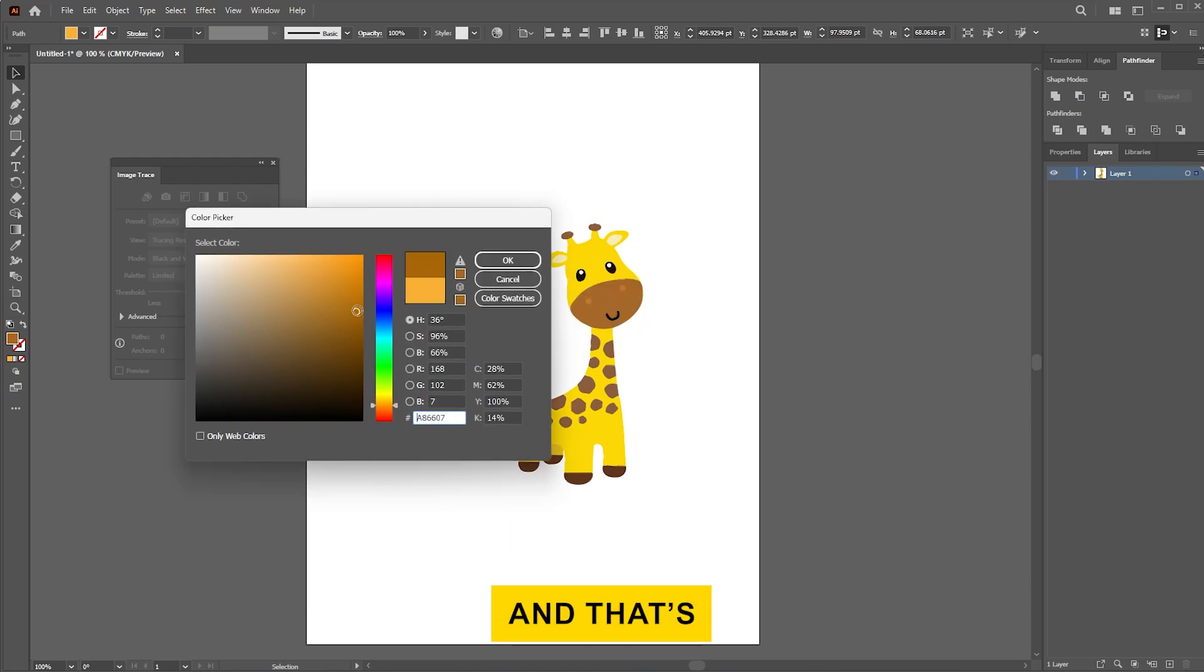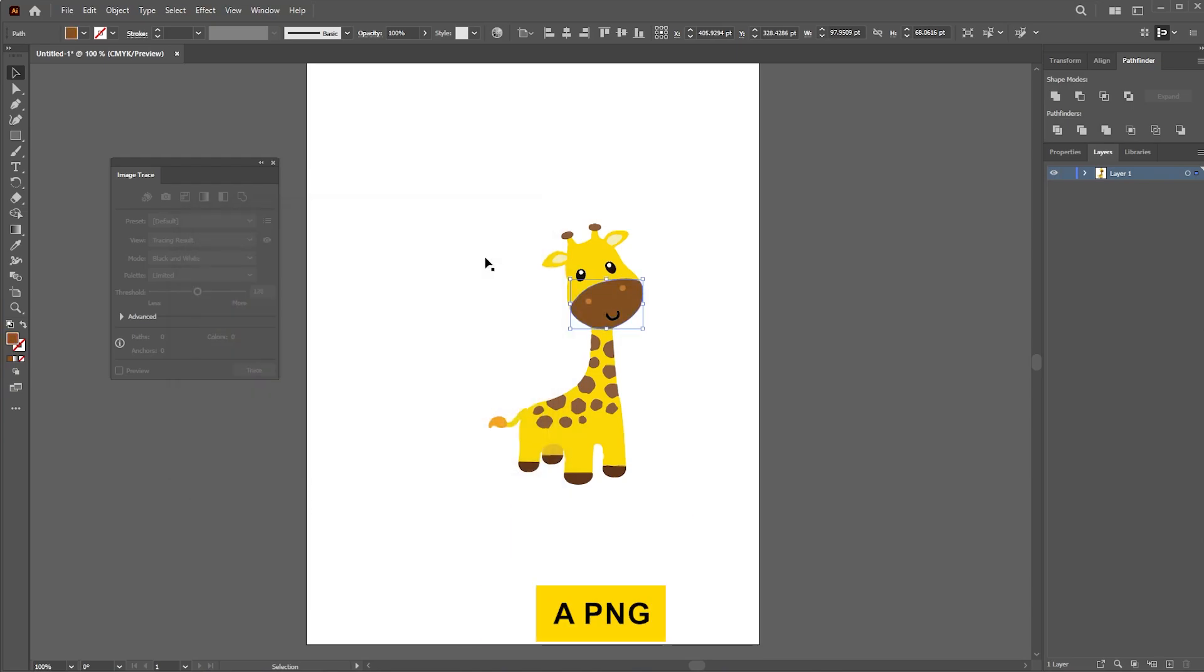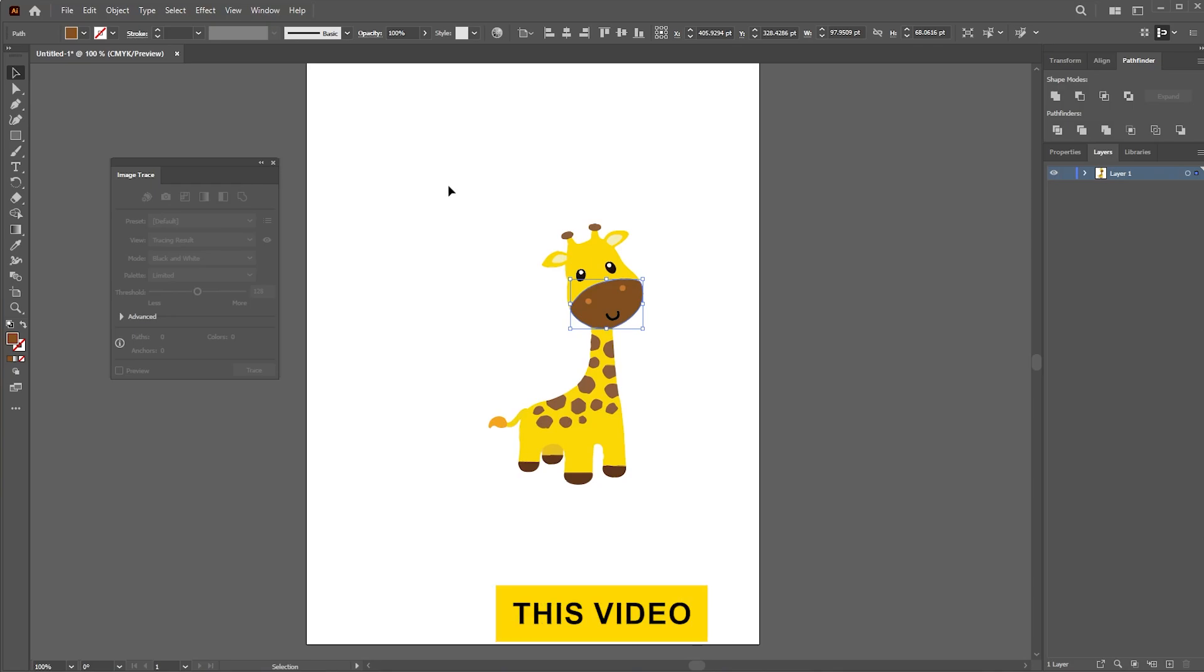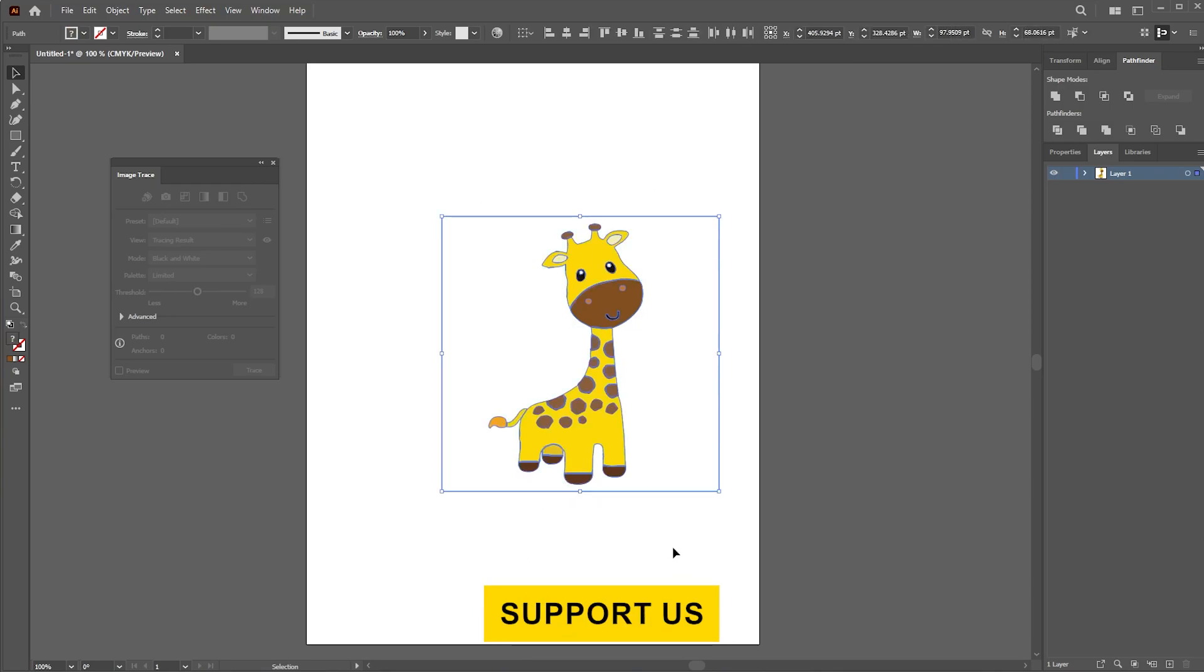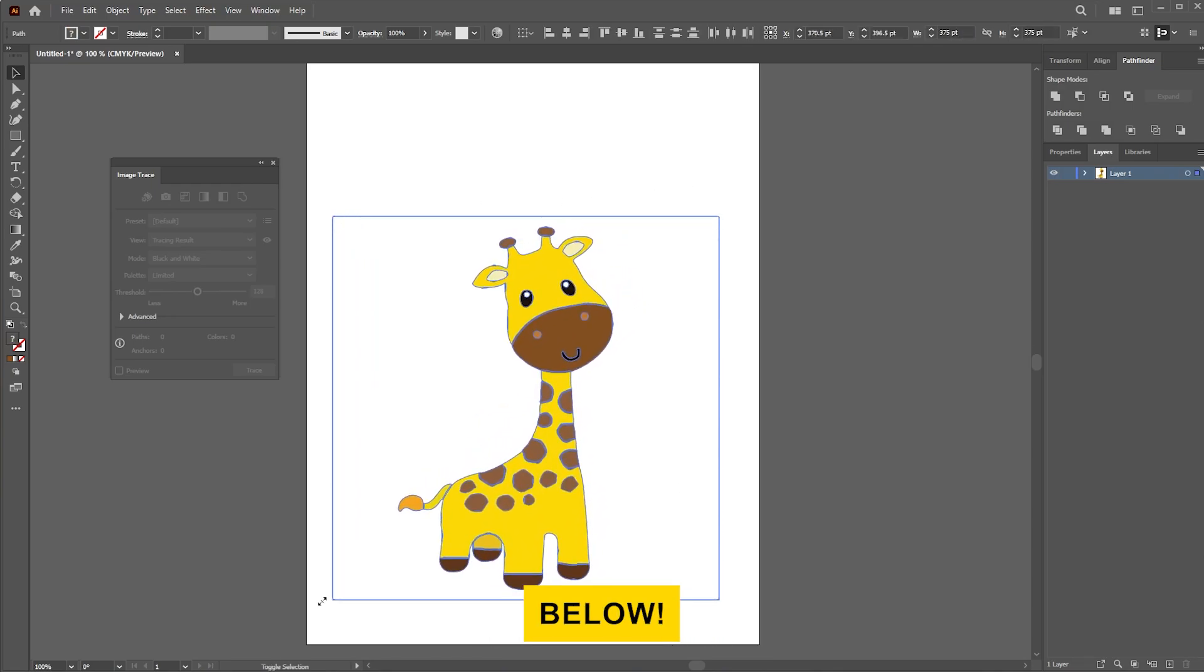And that's it! You've successfully vectorized a PNG image in Illustrator. If this video helped, support us with a like and share your questions and thoughts in the comments below.